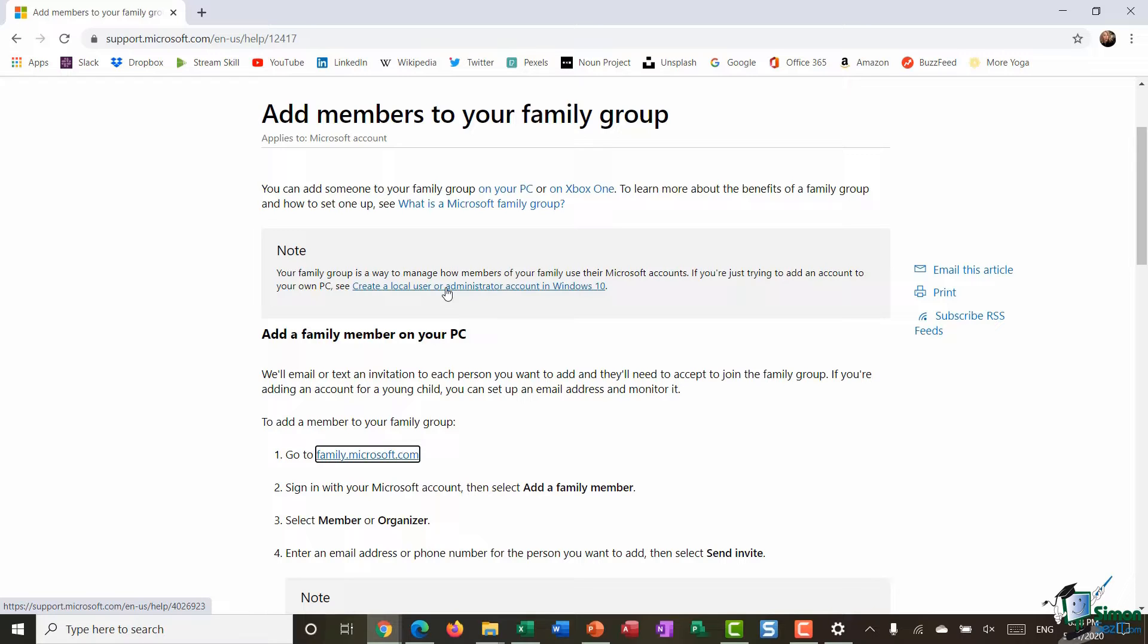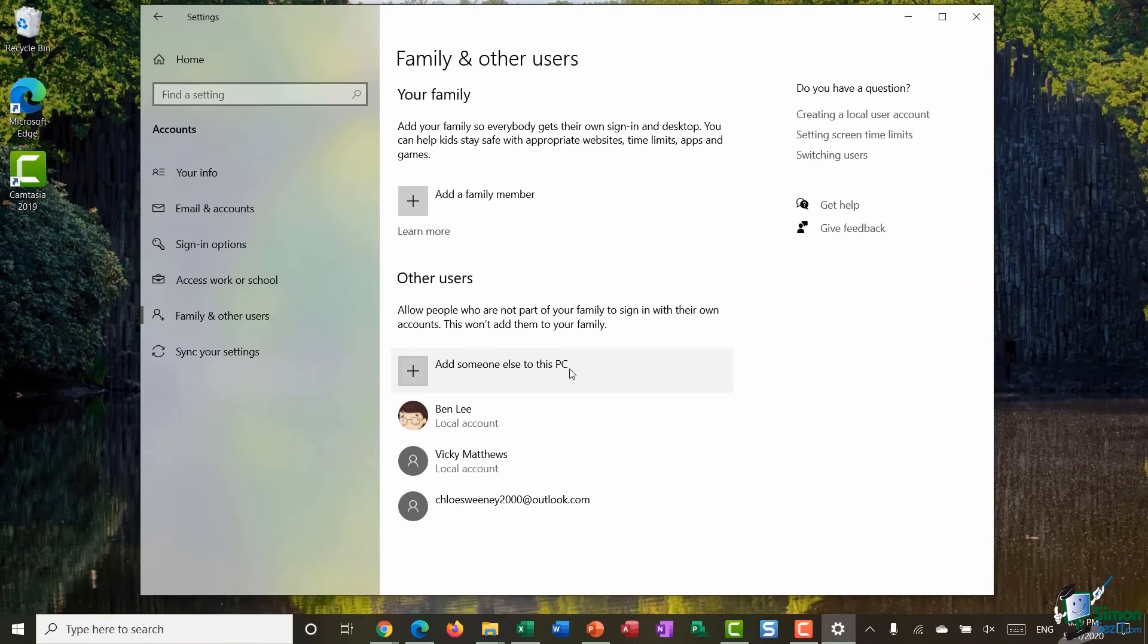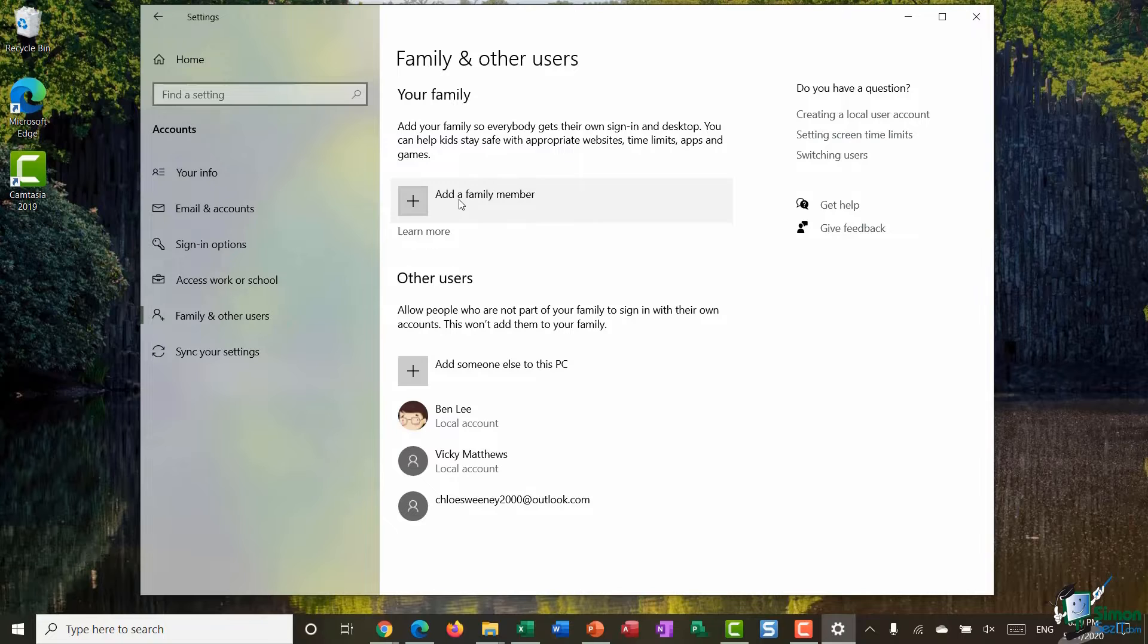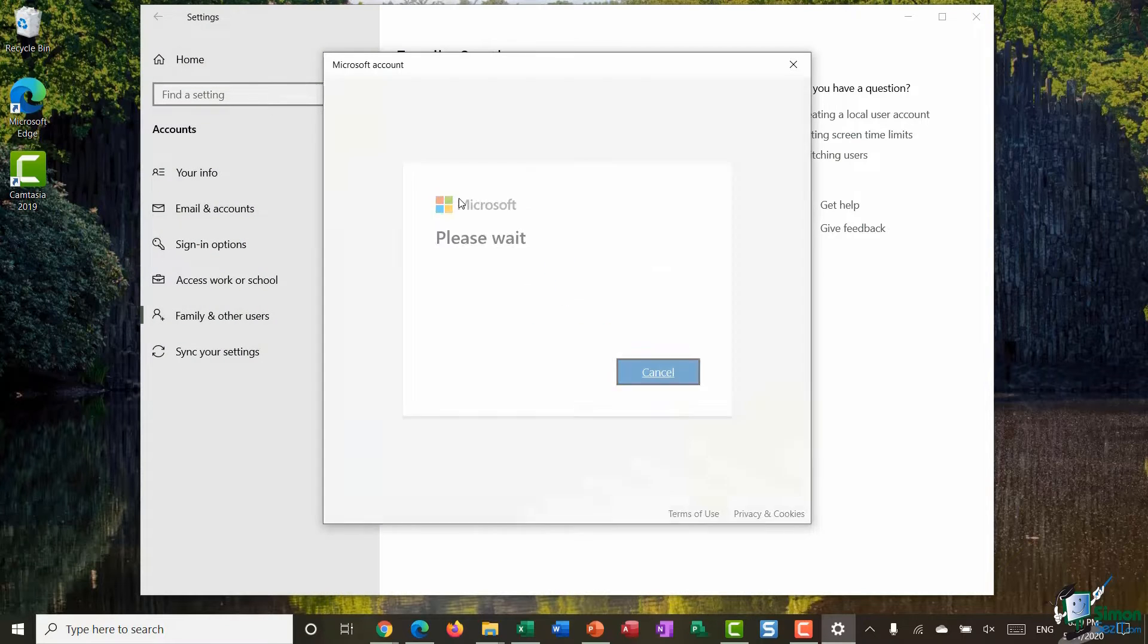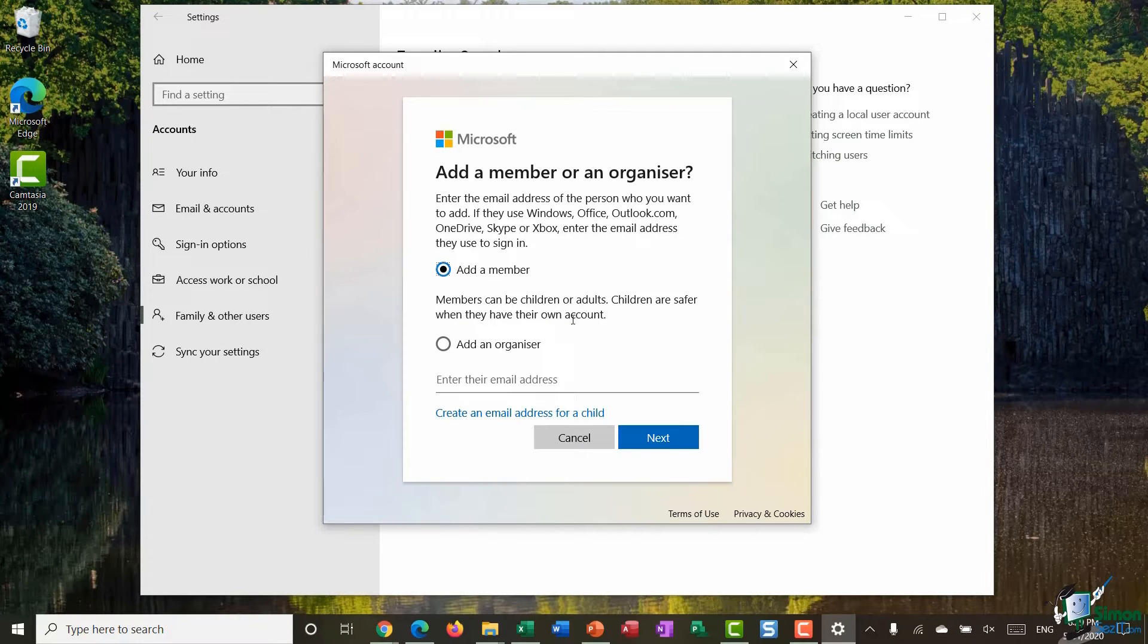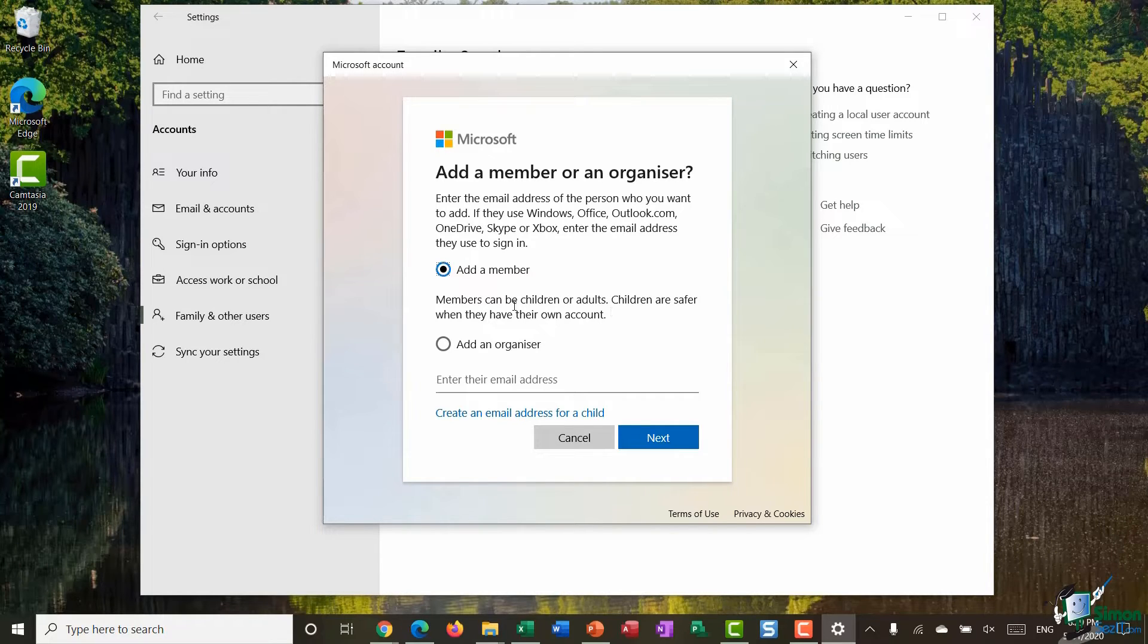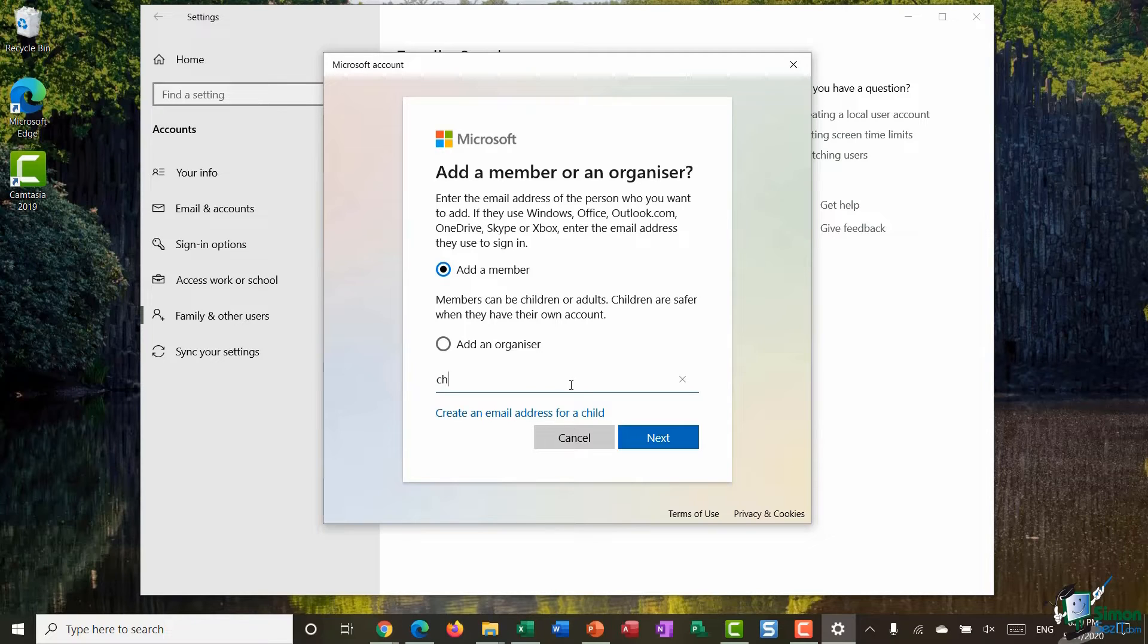So I'm going to jump back to settings and I'm going to add a family member by clicking on add a family member. I'm going to say add a member and it says members can be children or adults. Children are safer when they have their own account. So that is exactly what I'm going to do. I'm going to add a child as a member. I'm going to click down the bottom here and type in the email address of the child I want to add.